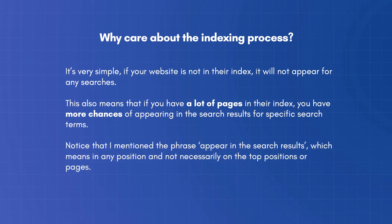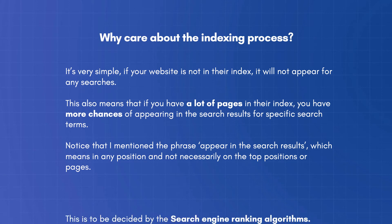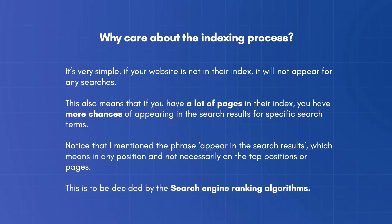Notice that I mentioned the phrase, appear in the search results, which means in any position and not necessarily in the top positions or pages. This is to be decided by the search engine ranking algorithms.